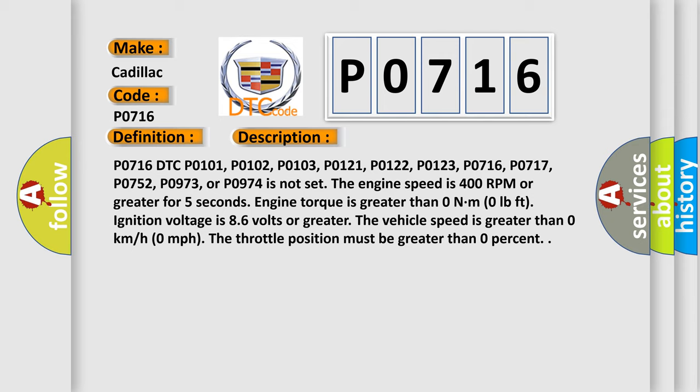P0716 DTC P0101, P0102, P0103, P0121, P0122, P0123, P0716, or P0717,